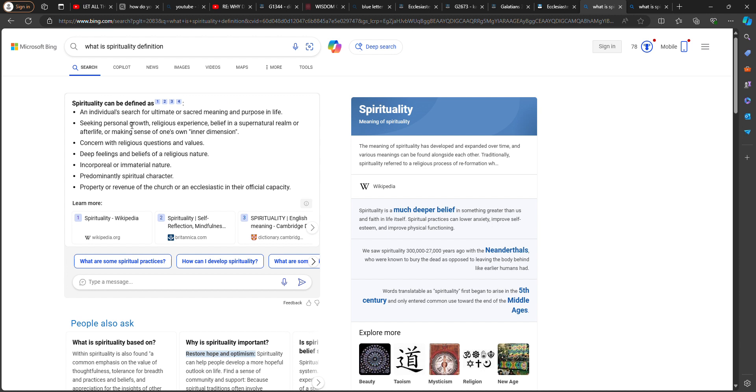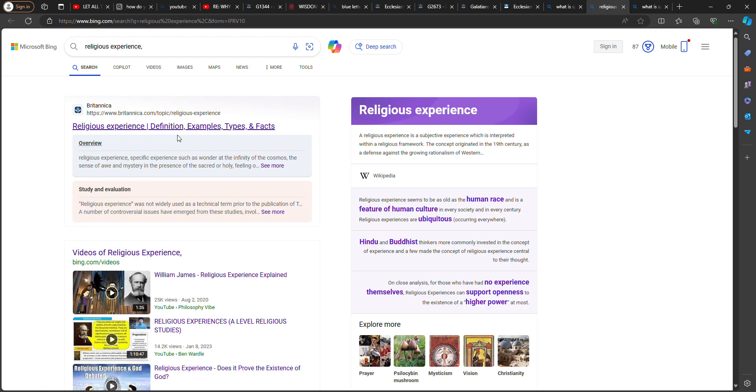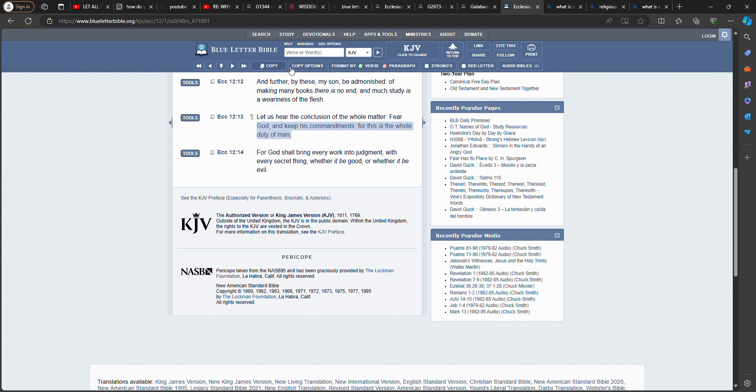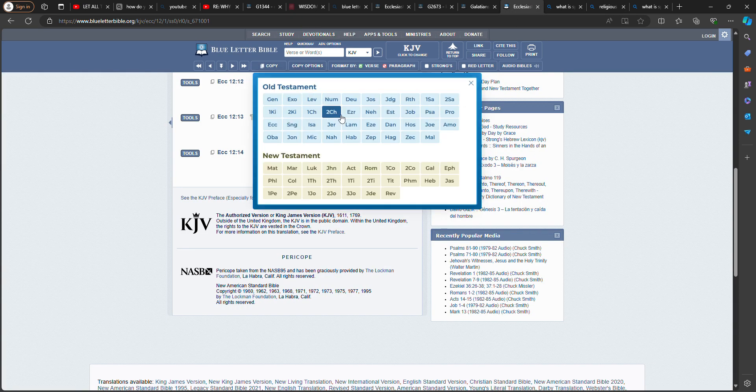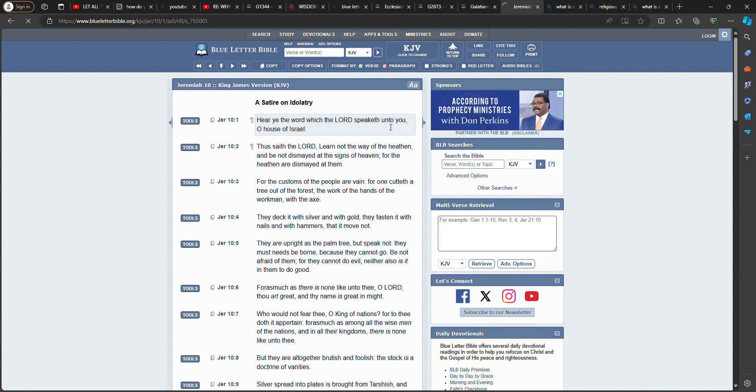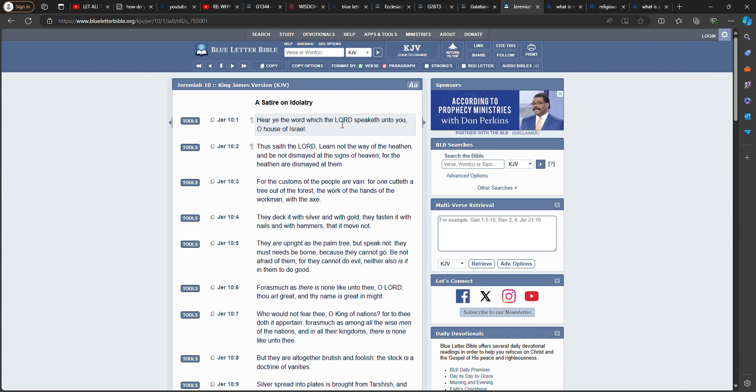Seeking personal growth. Religious experience. Belief in the supernatural realm or afterlife. Or making sense of one's own inner dimension. Religious experience. A specific experience such as wonder at the infinity of the cosmos. And the scriptures tell you in Jeremiah chapter 10, verse 1. Hear ye the word which Yahweh, that is the name of the heavenly father, Bahashem in the name Yahweh Shai, speak unto you, O house of Israel. Thus saith Yahweh Bahashem, learn not the way of the heathen. And be not dismayed at the signs of heaven. For the heathen are dismayed at them.